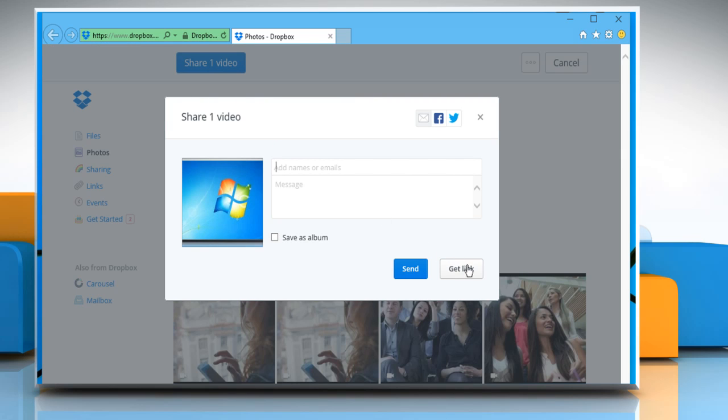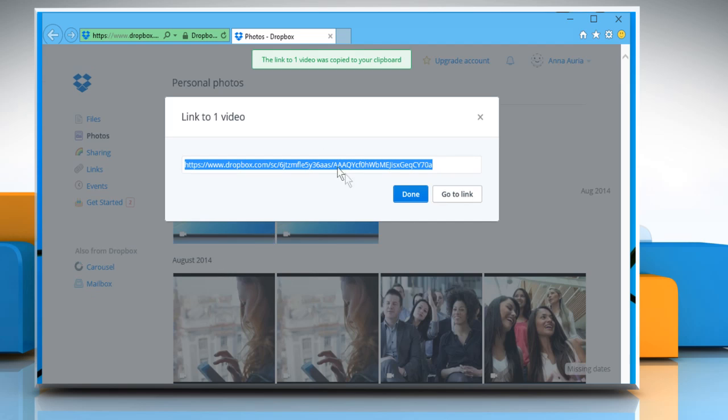On the window that opens, click on the Get Link button and it will show you the message that the link to video was copied to your clipboard.